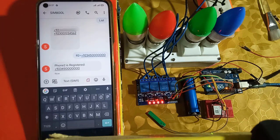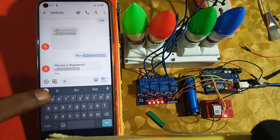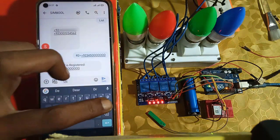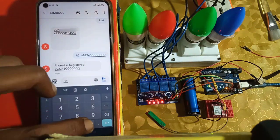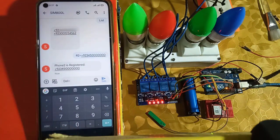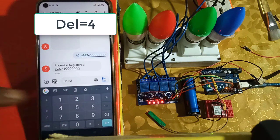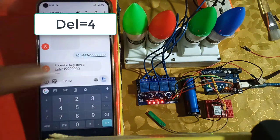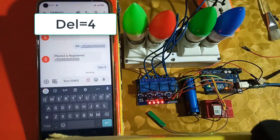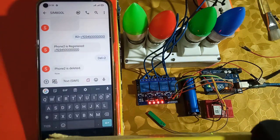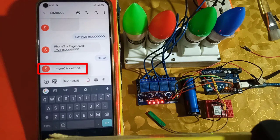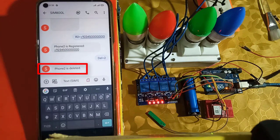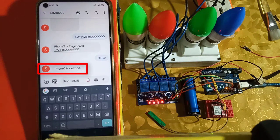Next, to delete an already registered phone number, send DEL equals and then type the location of the phone number from 1 to 5. And the number stored at that location will be deleted.